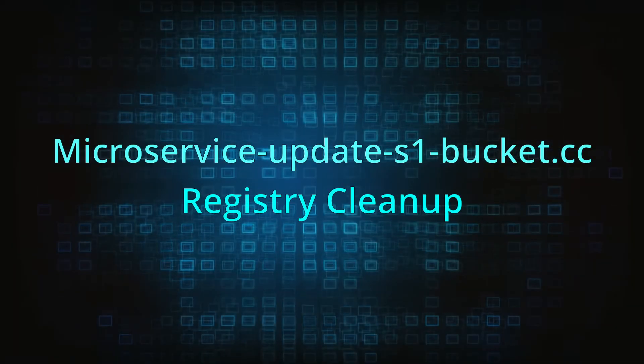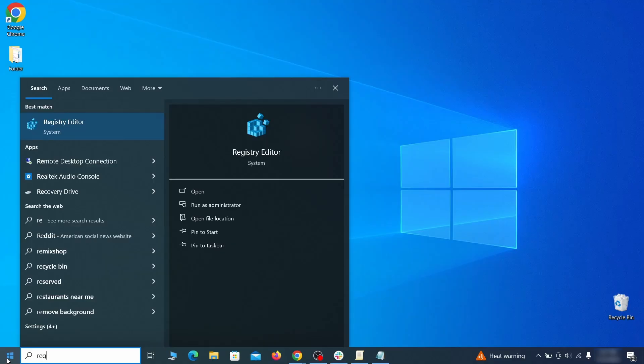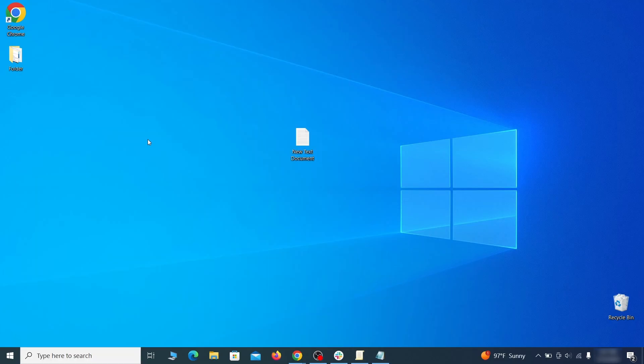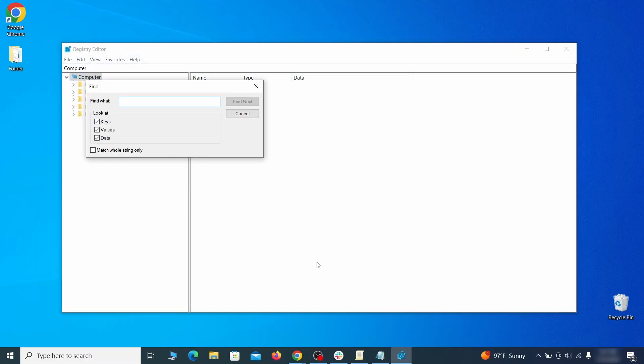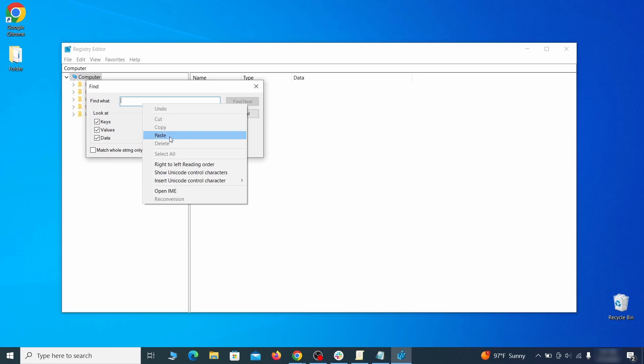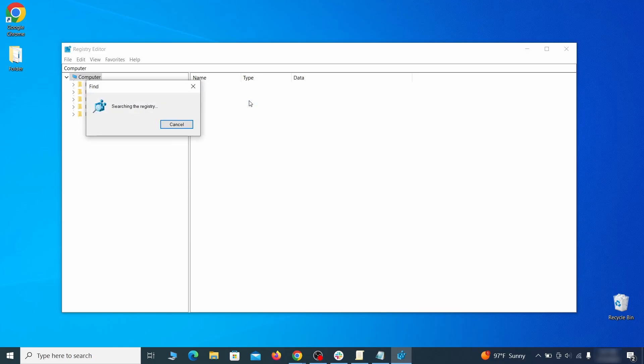Clear registry. Type regedit in the start menu, press enter and open the registry editor with admin rights. Press Ctrl and F, search for the first value and delete everything linked to it.